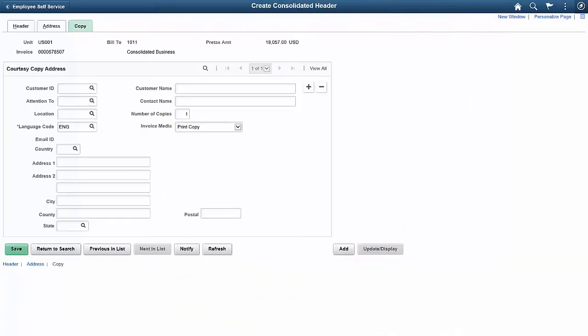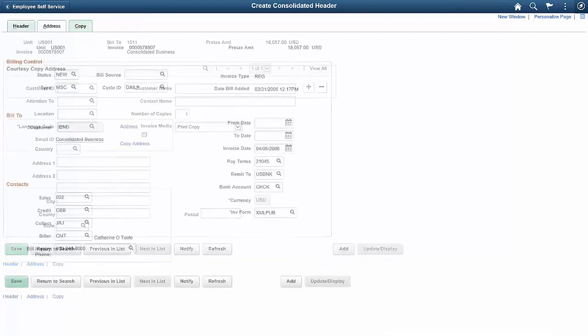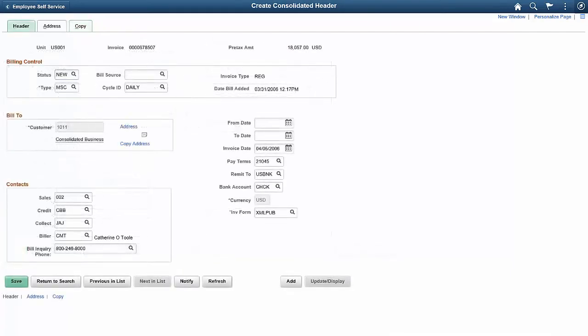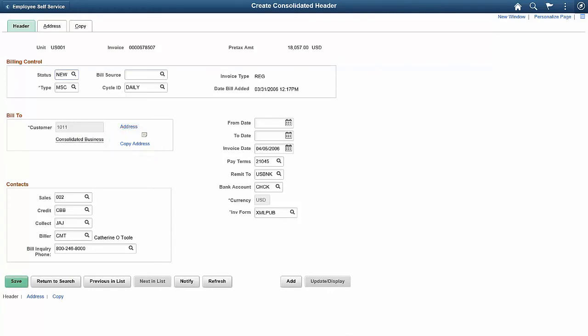In Image 27, PeopleSoft Billing provides the capability to have courtesy copy addresses on consolidated headers. You can add multiple copy addresses for the header. In addition, you can select the Copy Address link on the Header page to access the Create Consolidated Header Copy page. This completes our discussion of the Courtesy Copy of Consolidated Invoices feature.